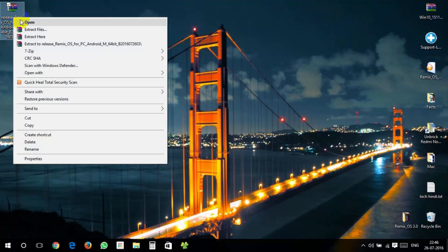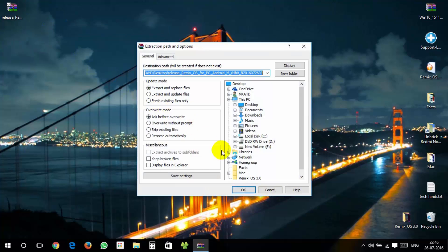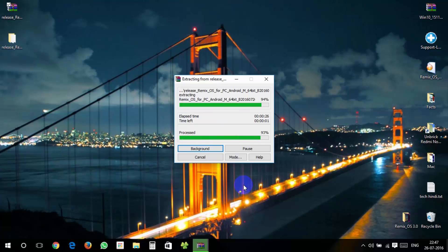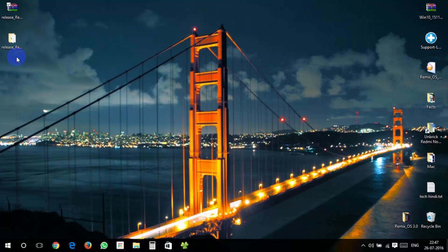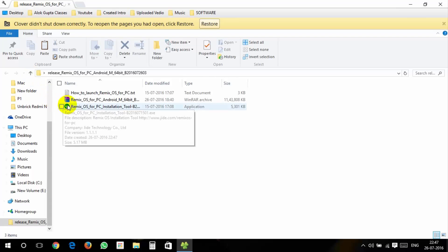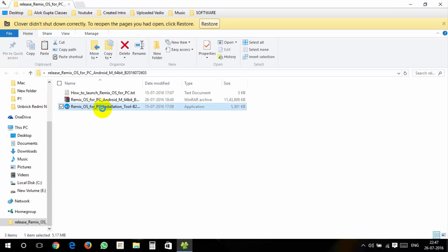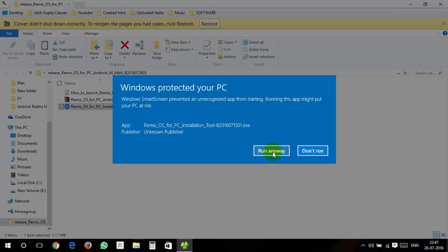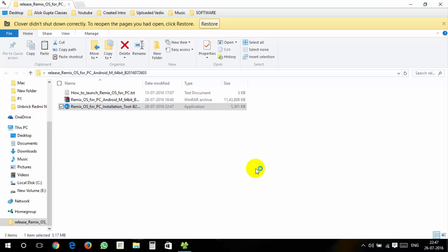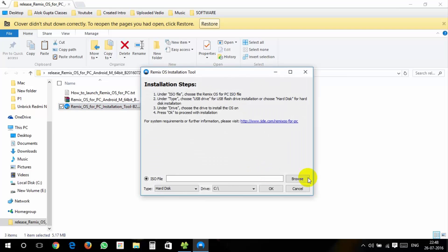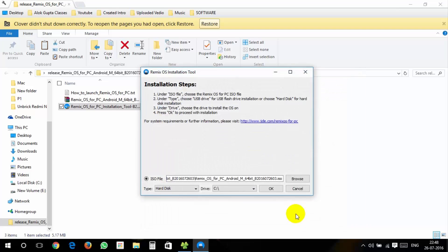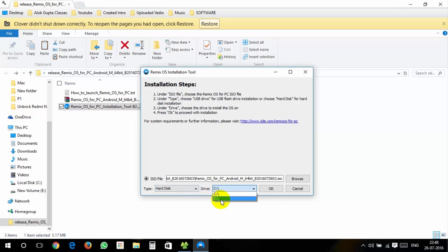After that, extract the file, open the folder and run the Remix OS installation tool. Now click on browse and select the Remix OS dot ISO file. Choose installation type as hard disk, then choose your drive in which you want to install it.